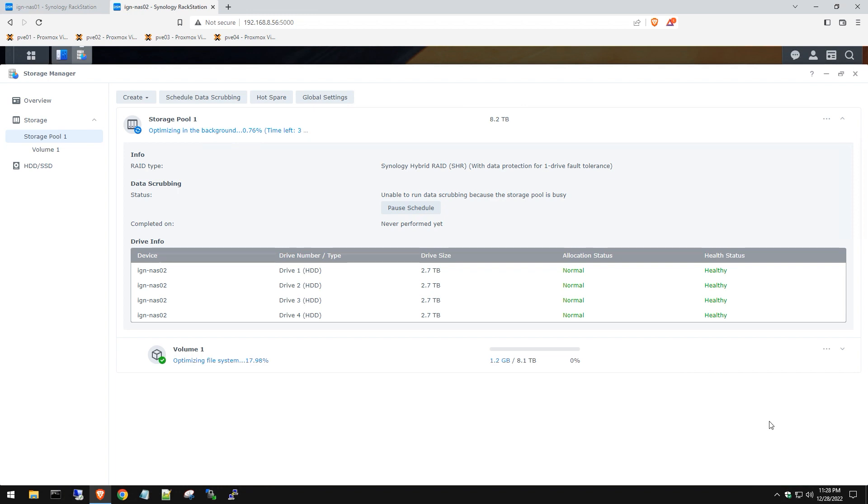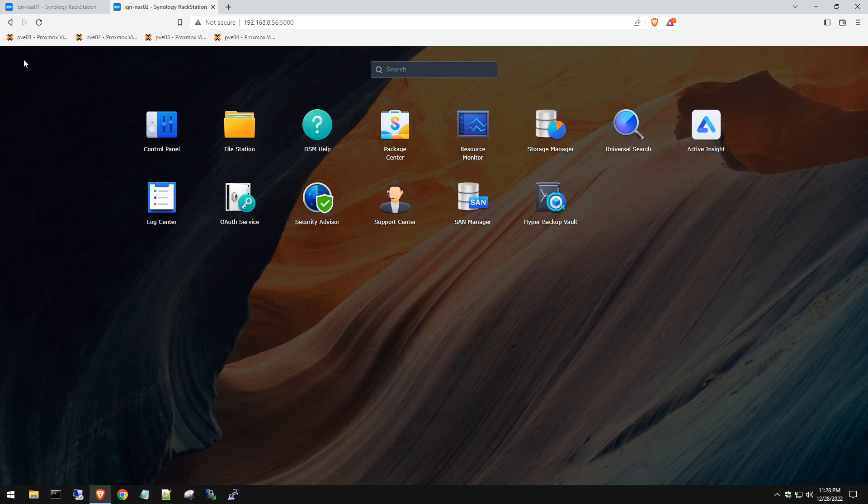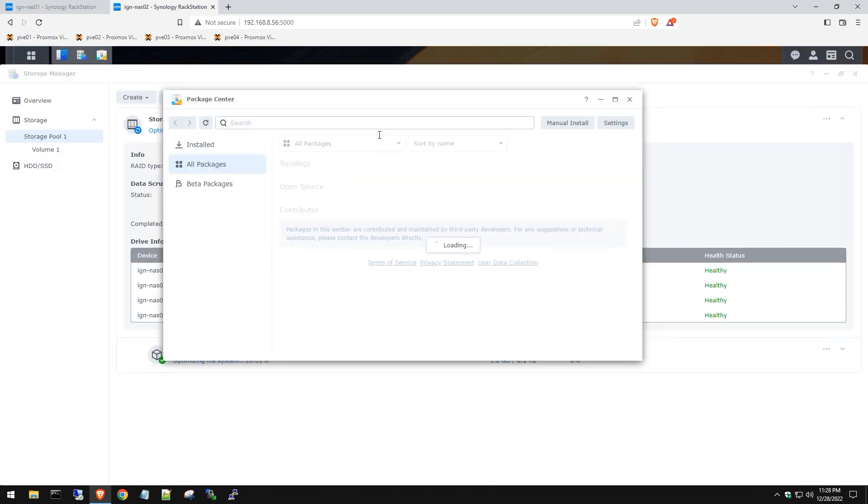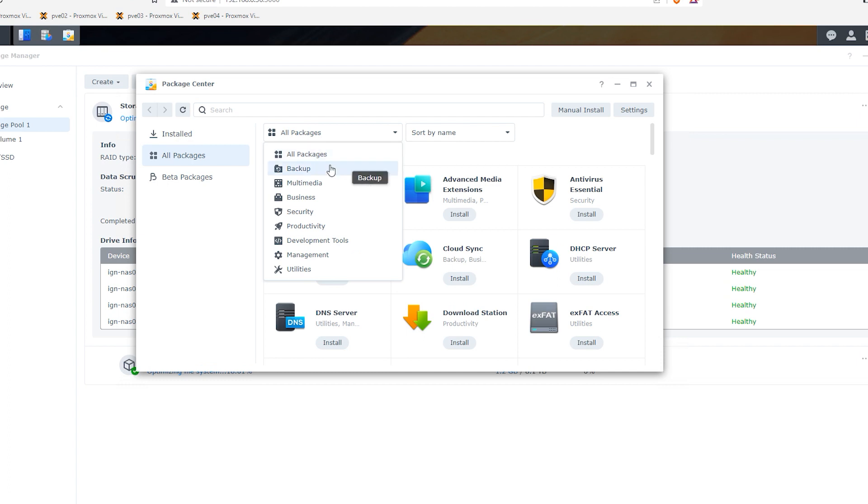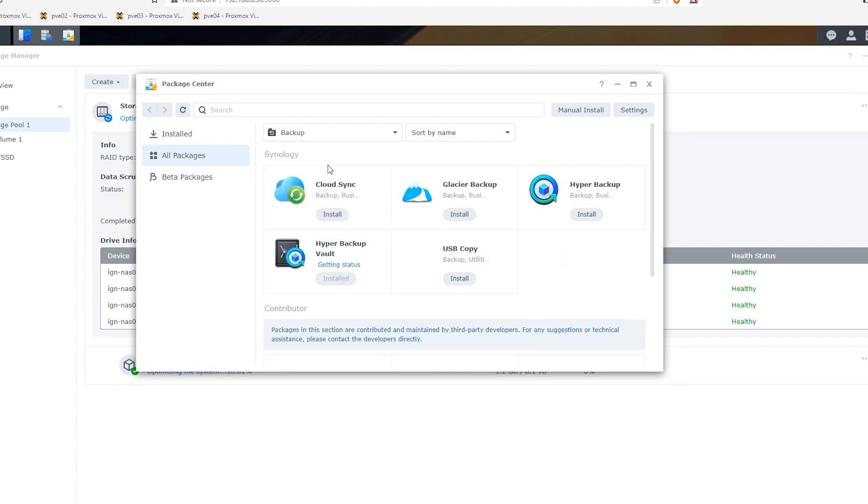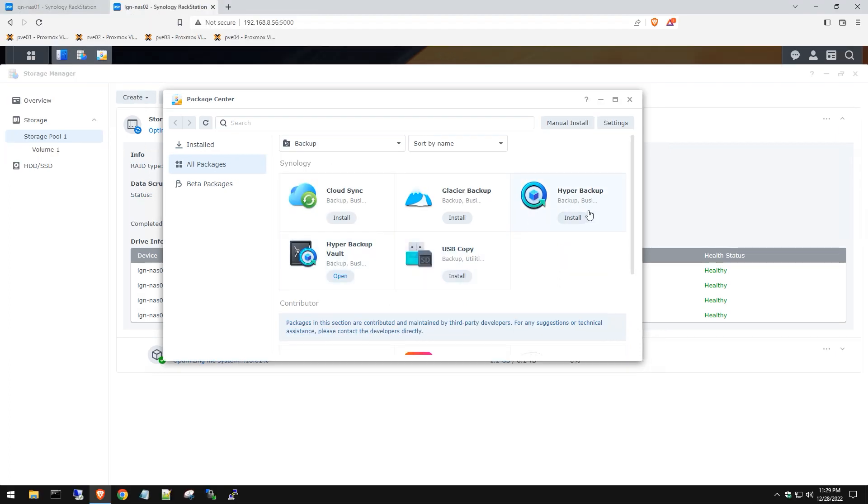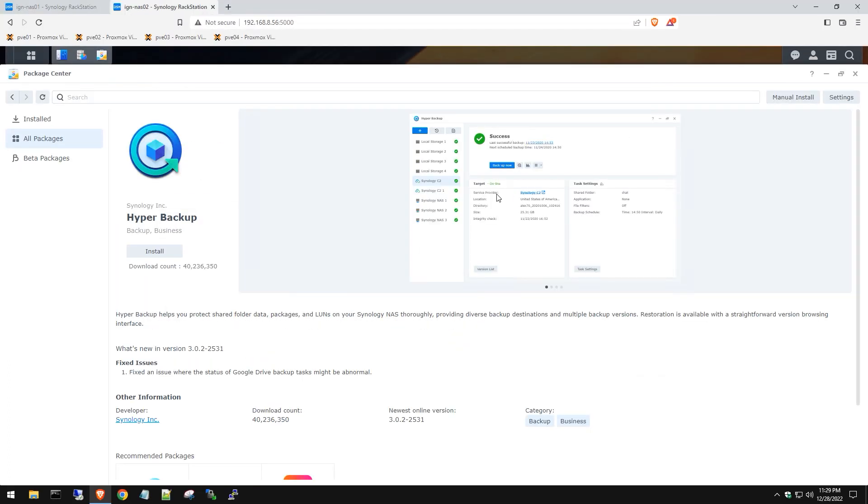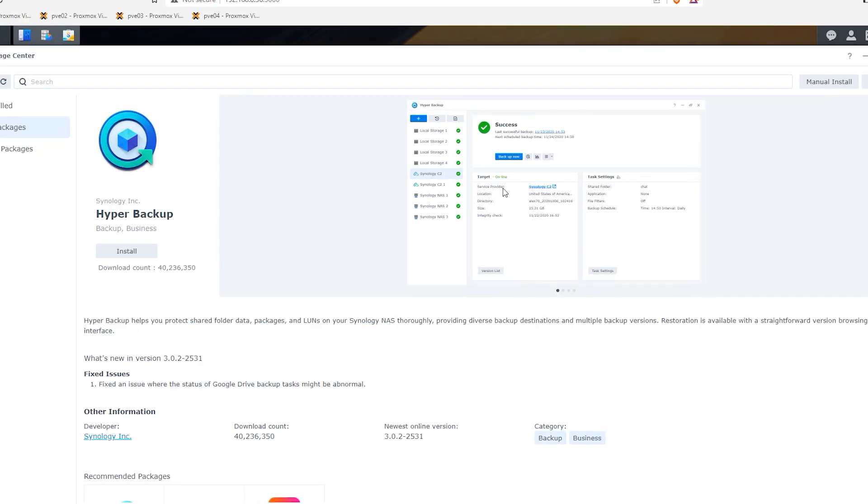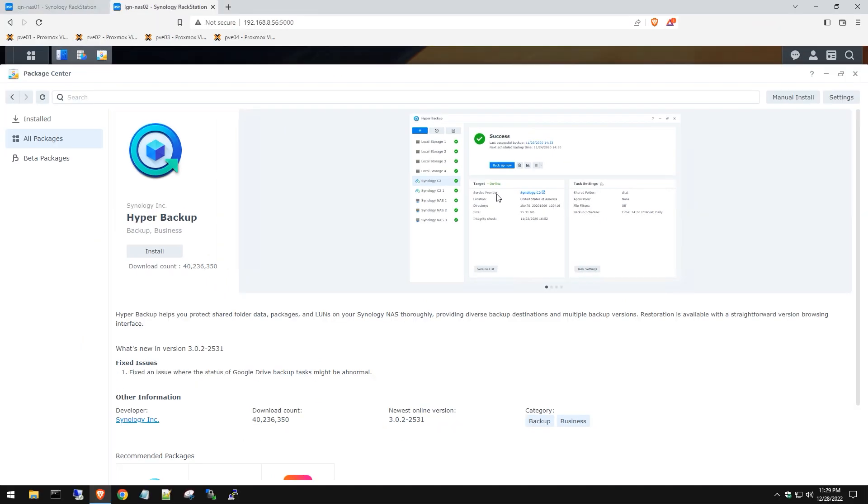The second one is actually having a backup plan in place, right? So you want to go to the package center. It's actually free by Synology. Go to the drop down here, go to backup, and then you want to install something called Hyper Backup. Once you install this, then you can connect an external USB hard drive that's like maybe a couple of terabytes and you can back up your file shares on here.